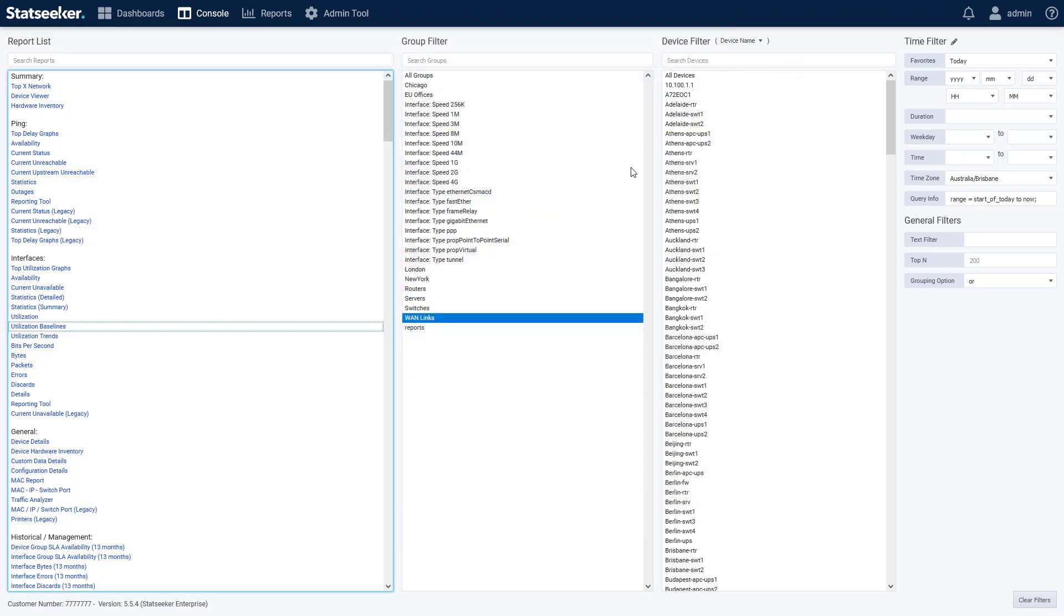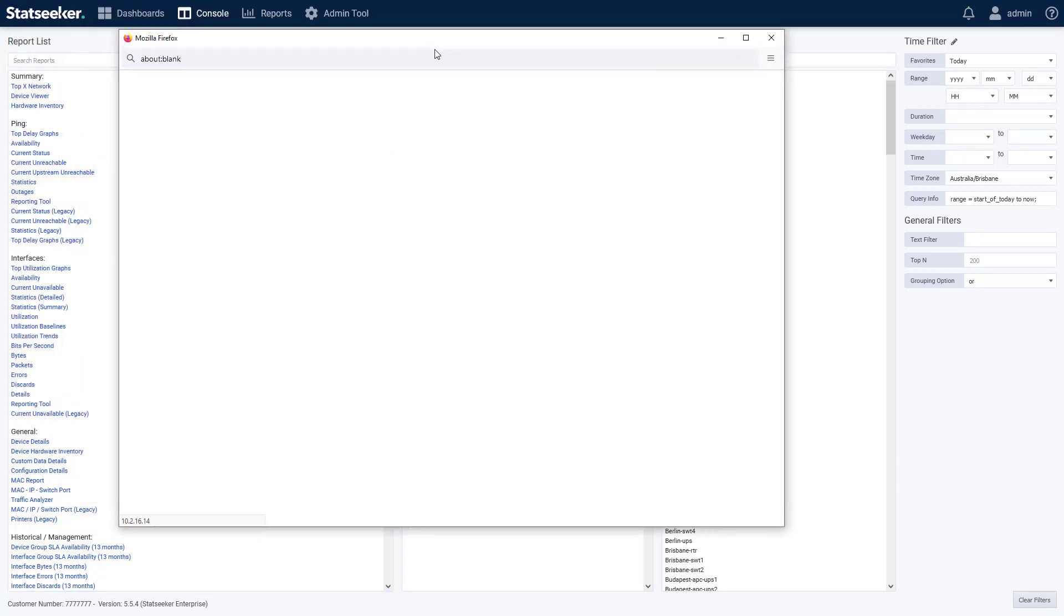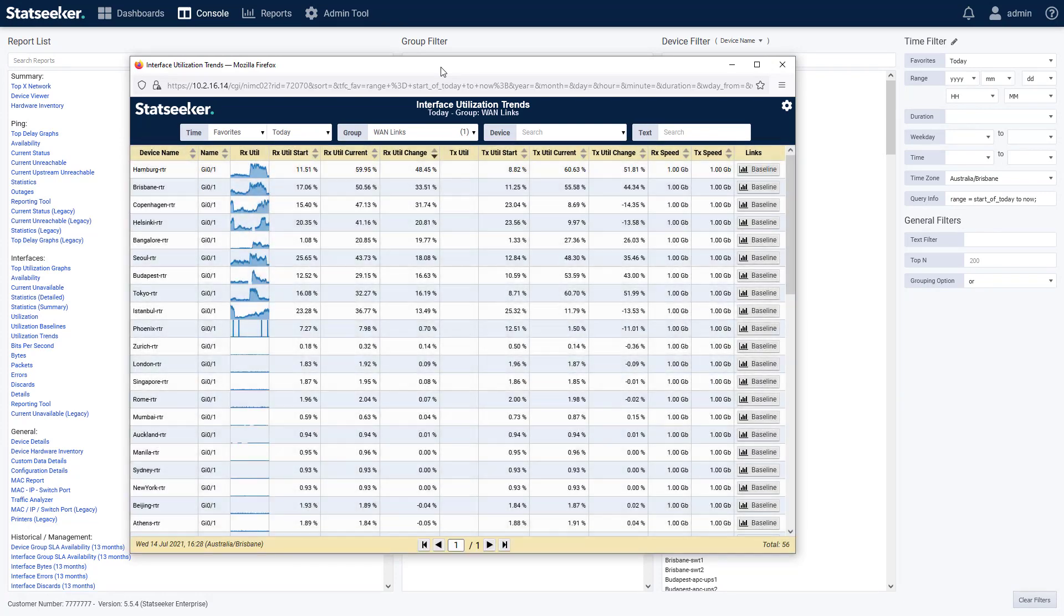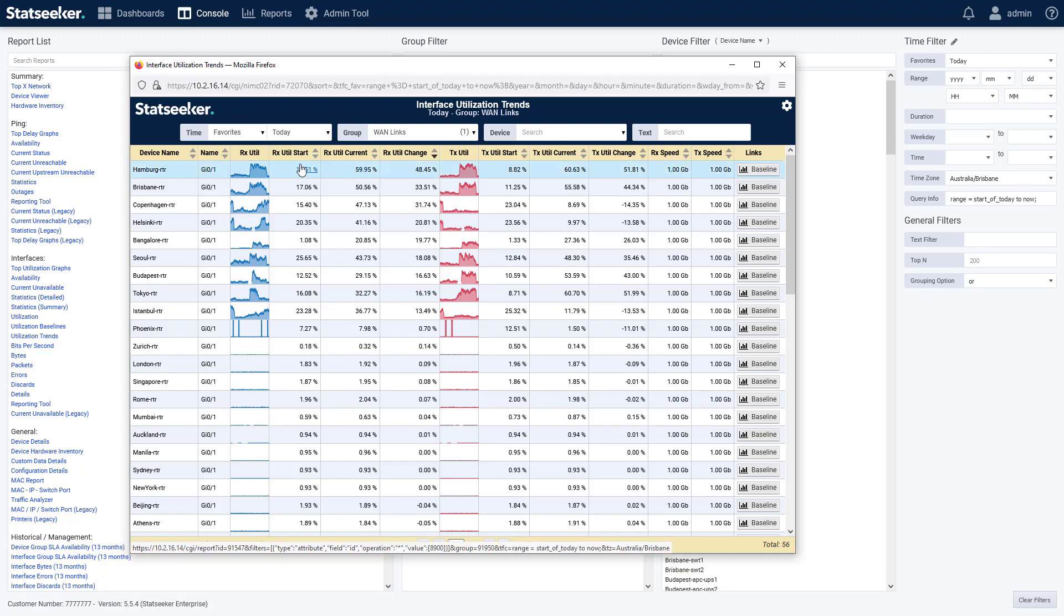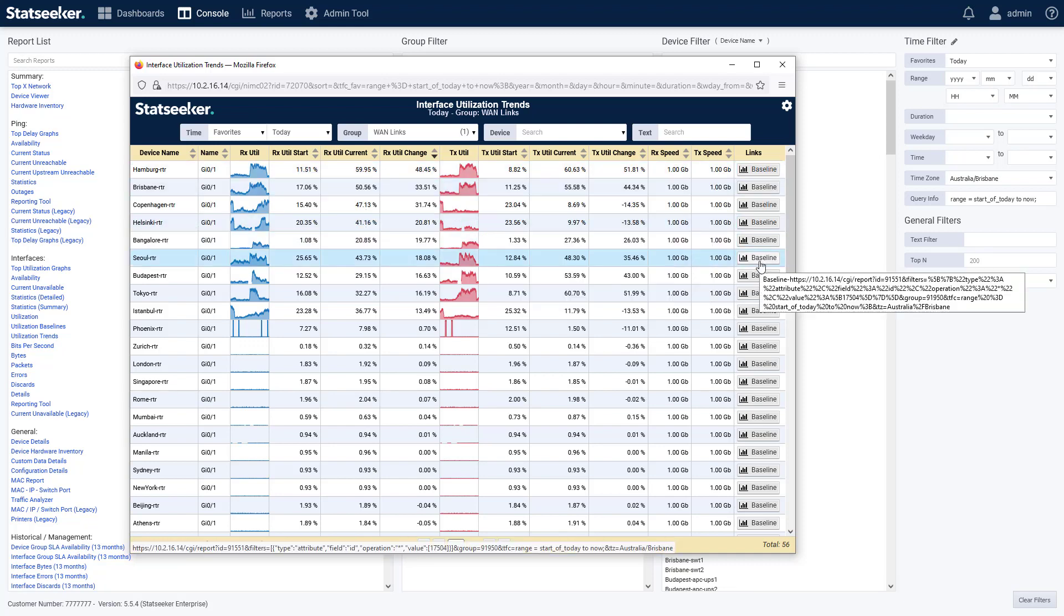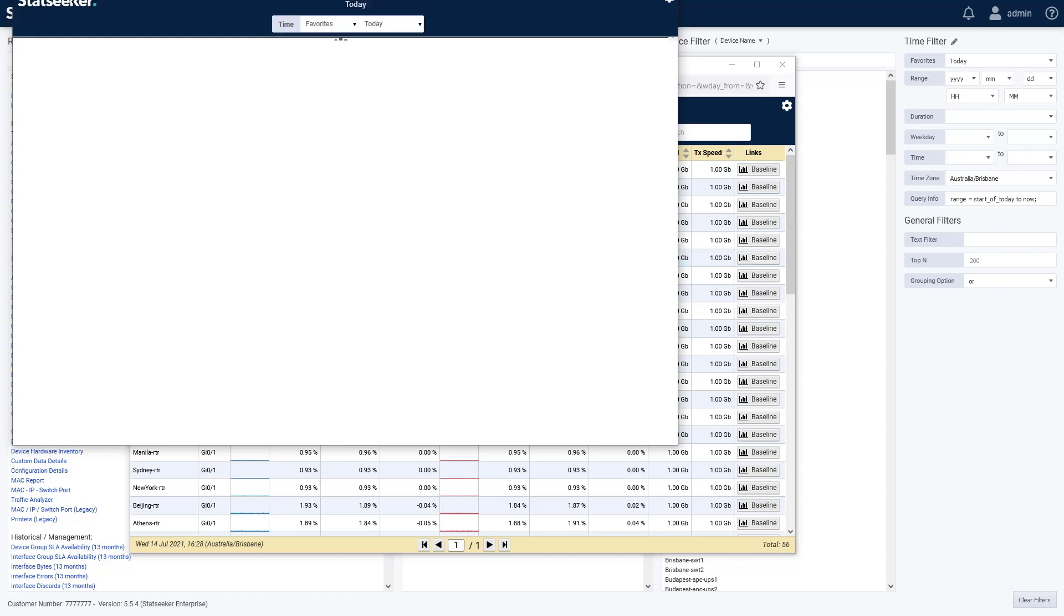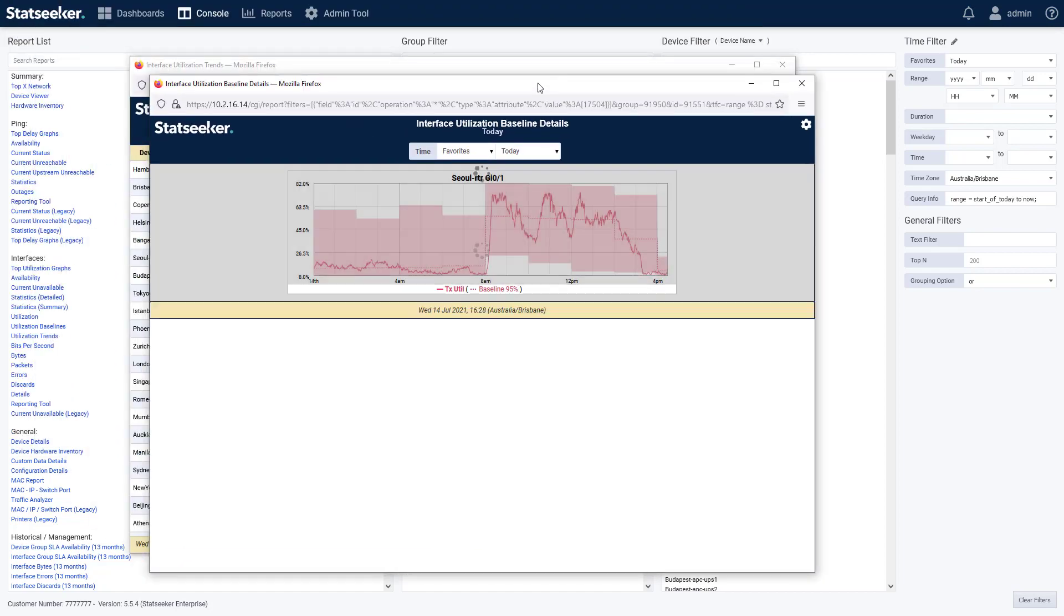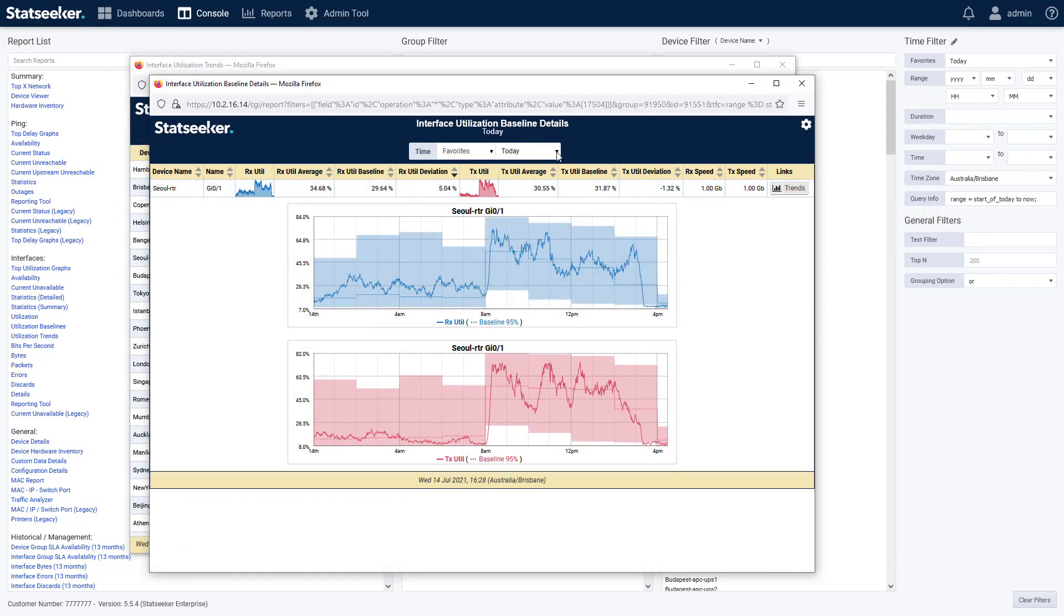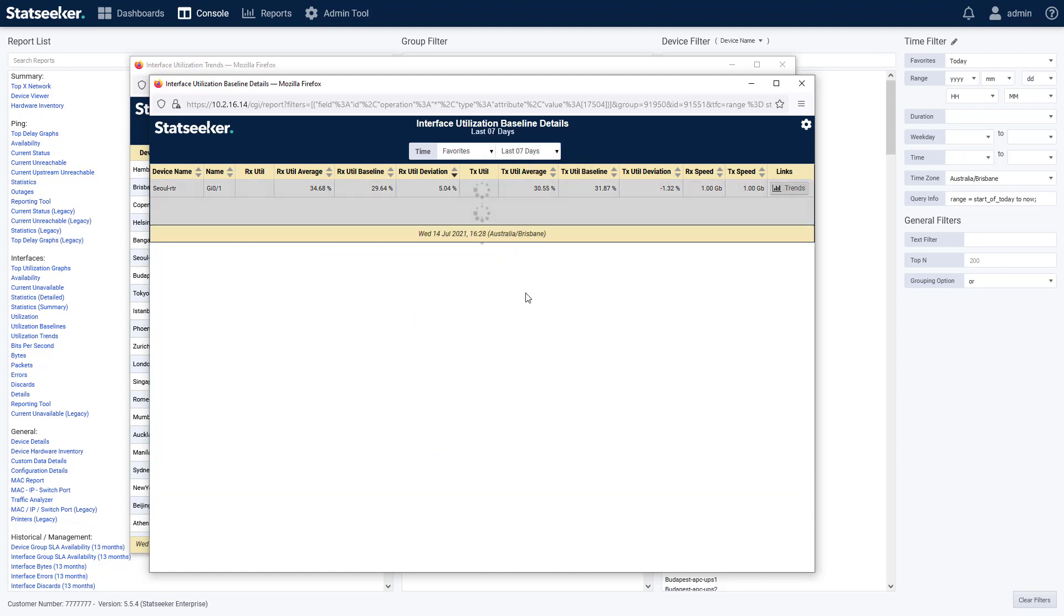And in the utilization trendline report, again, we're looking at the average utilization and the change in the trendline values for the reporting period. With a drill down back to the baseline report. With a baseline graph.